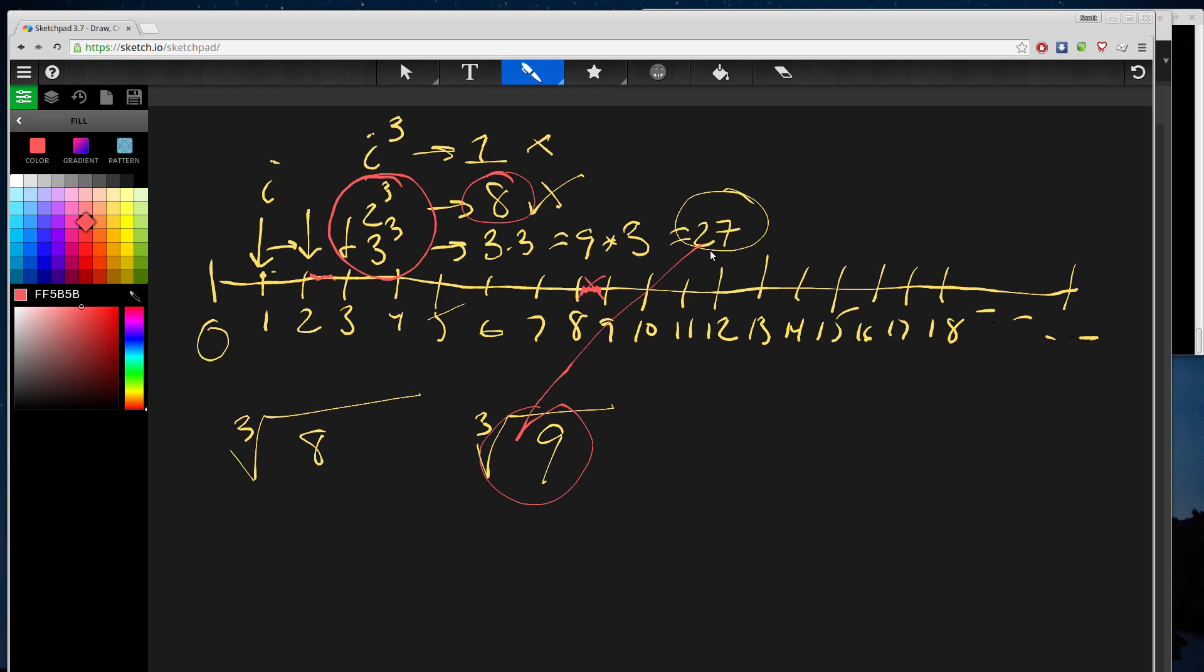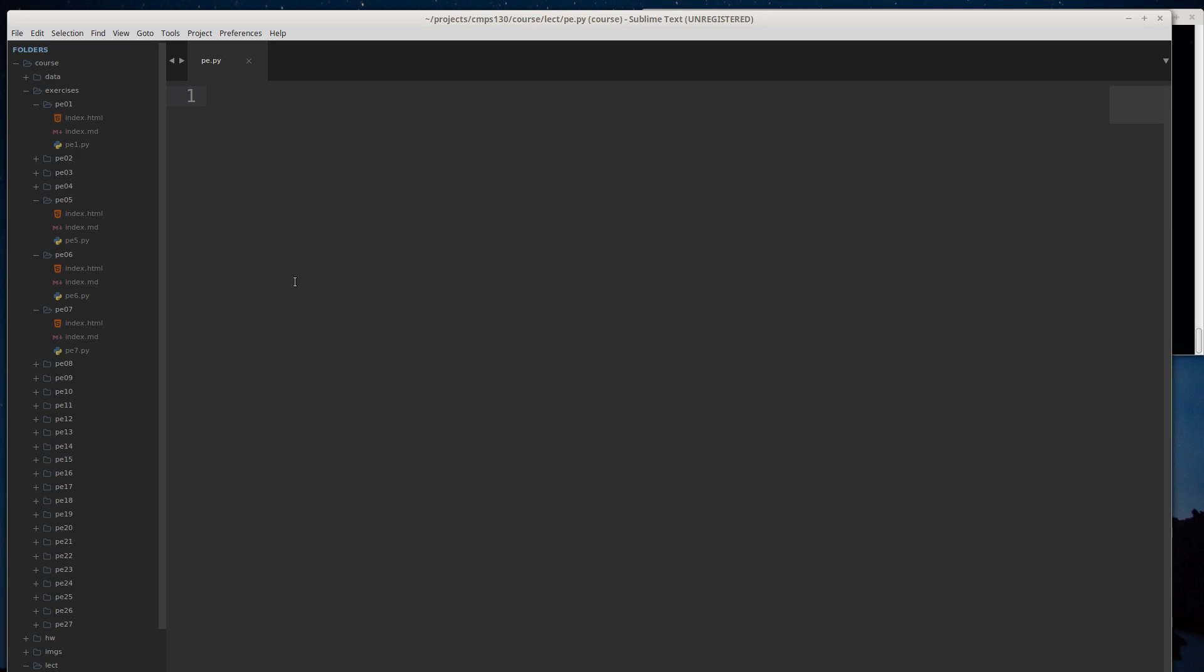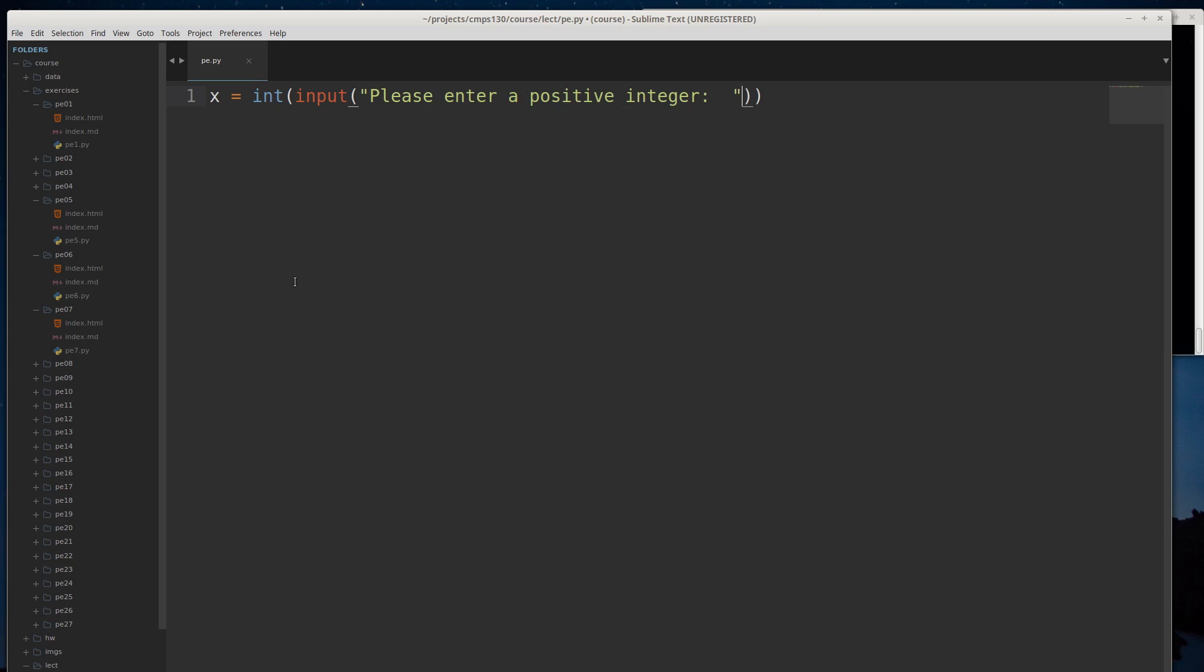If we're searching for 9, we found that immediately when we found 3 cubed. At this point we can switch back to the code and start to develop that algorithm. I'm going to get an x value from the user, and I'm going to come up with that i value, so i equals 1.